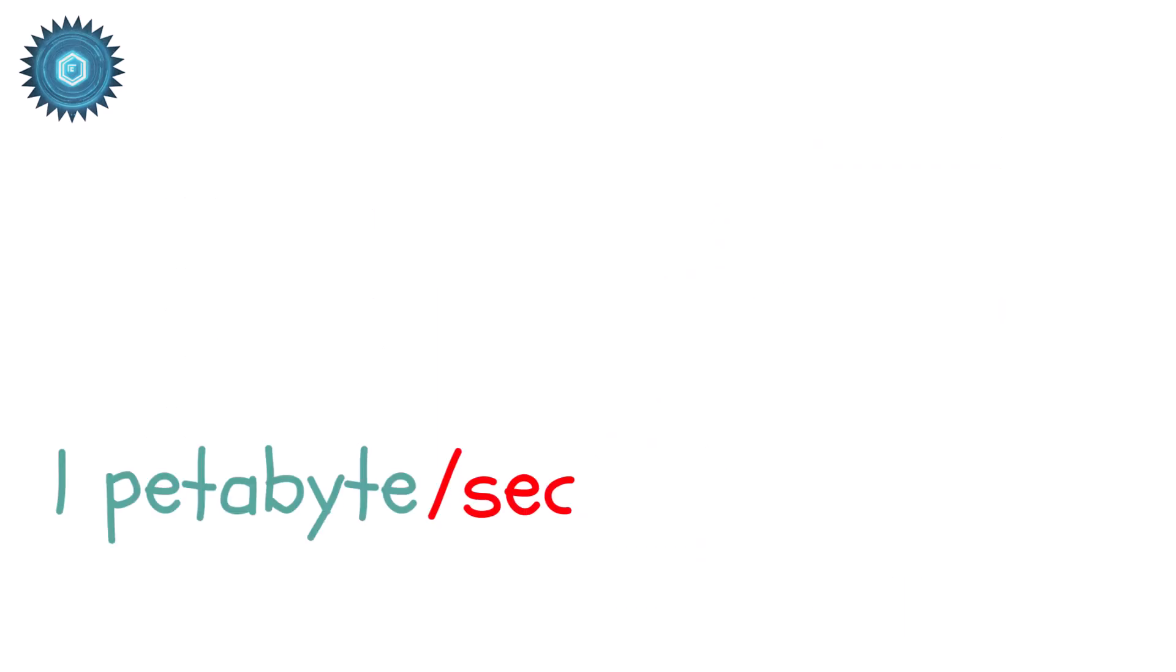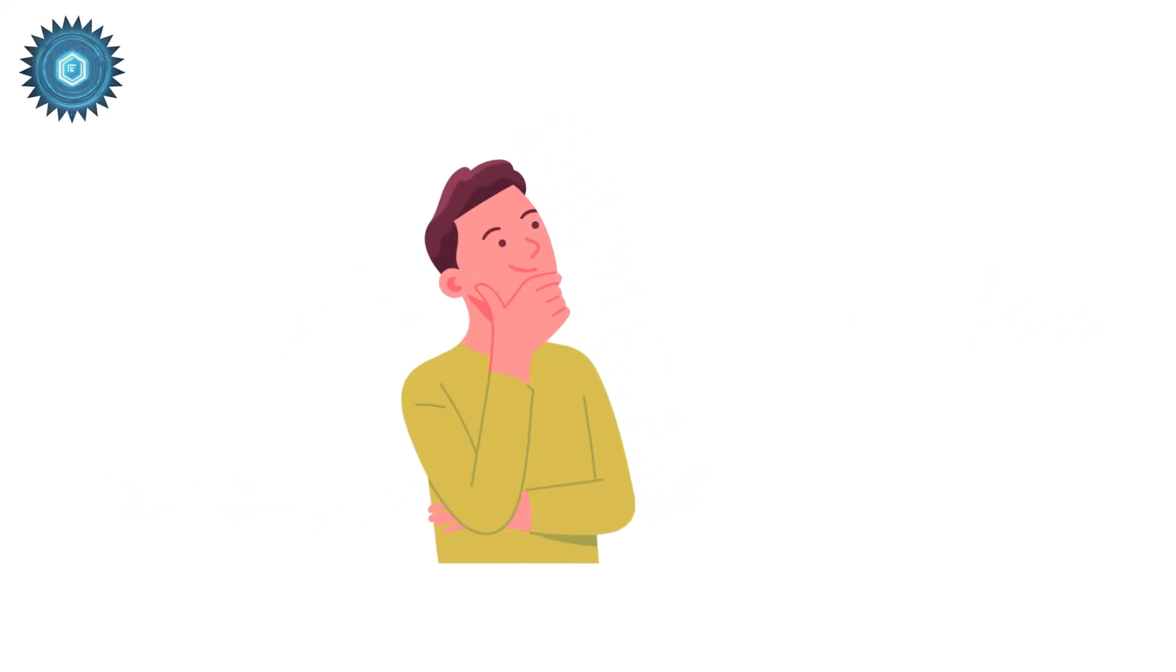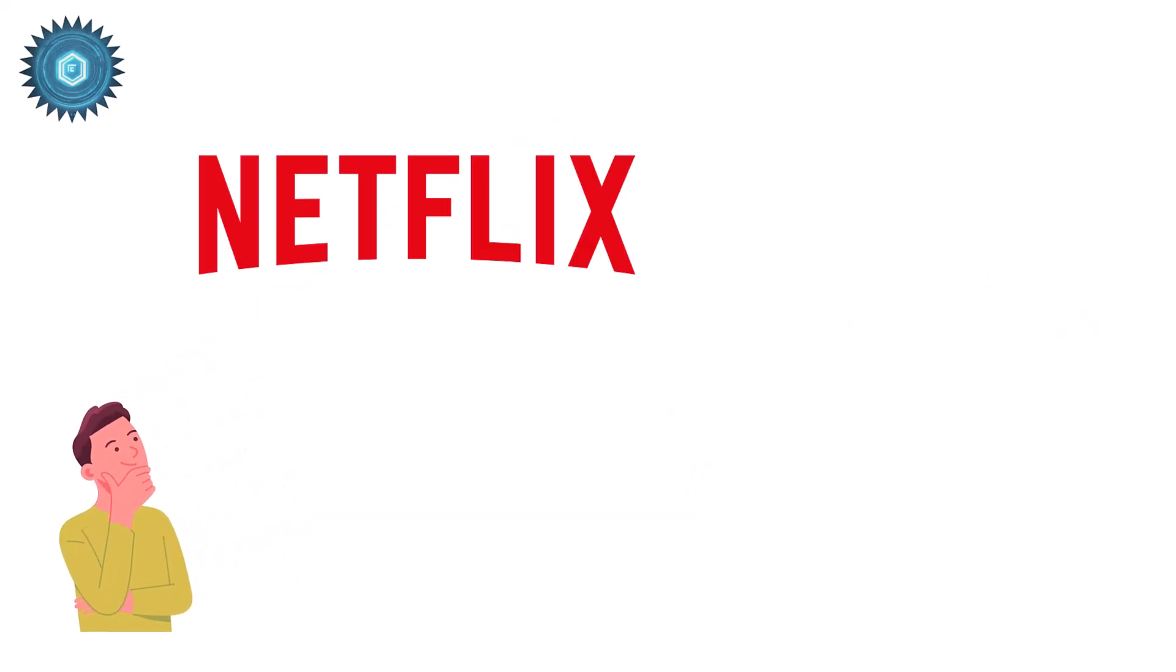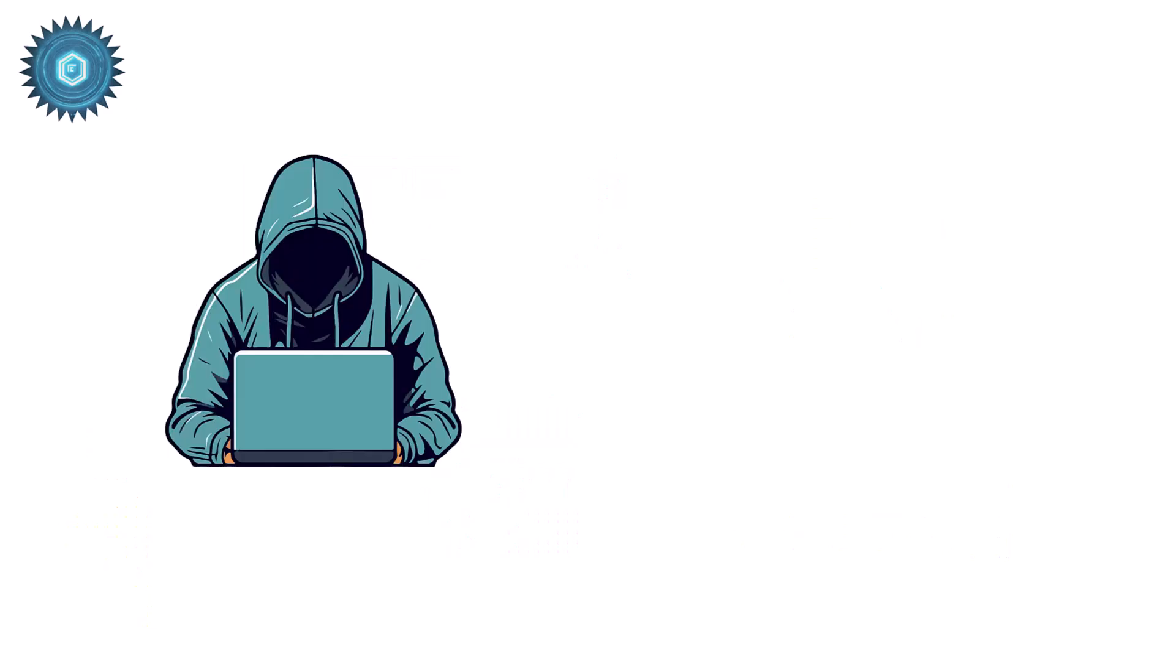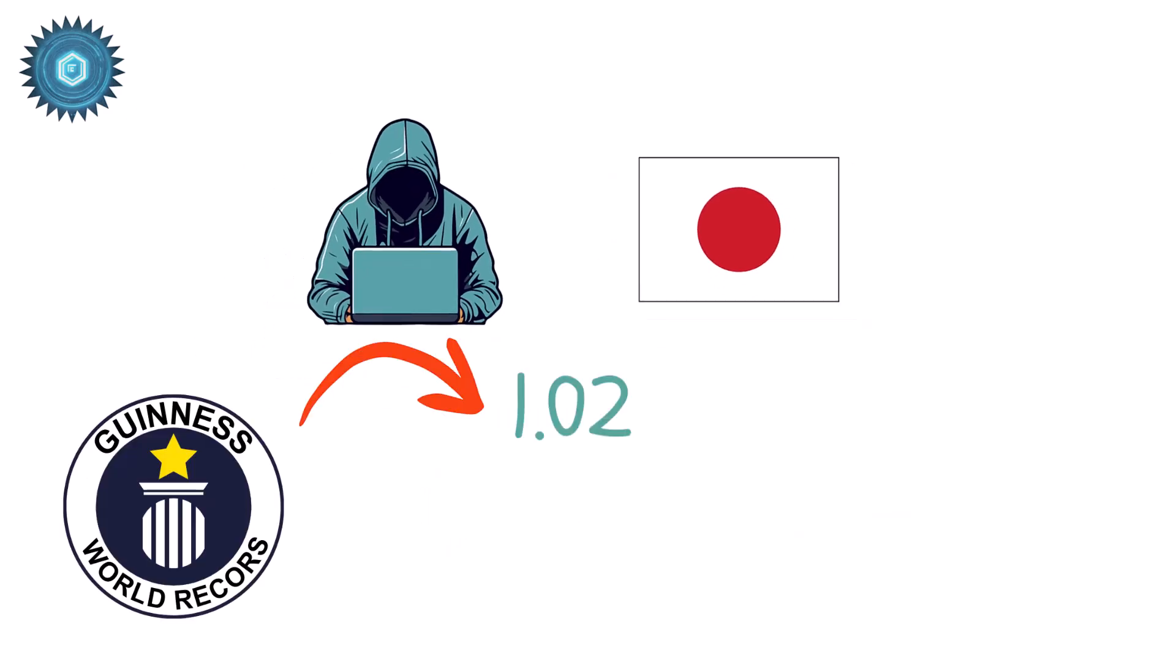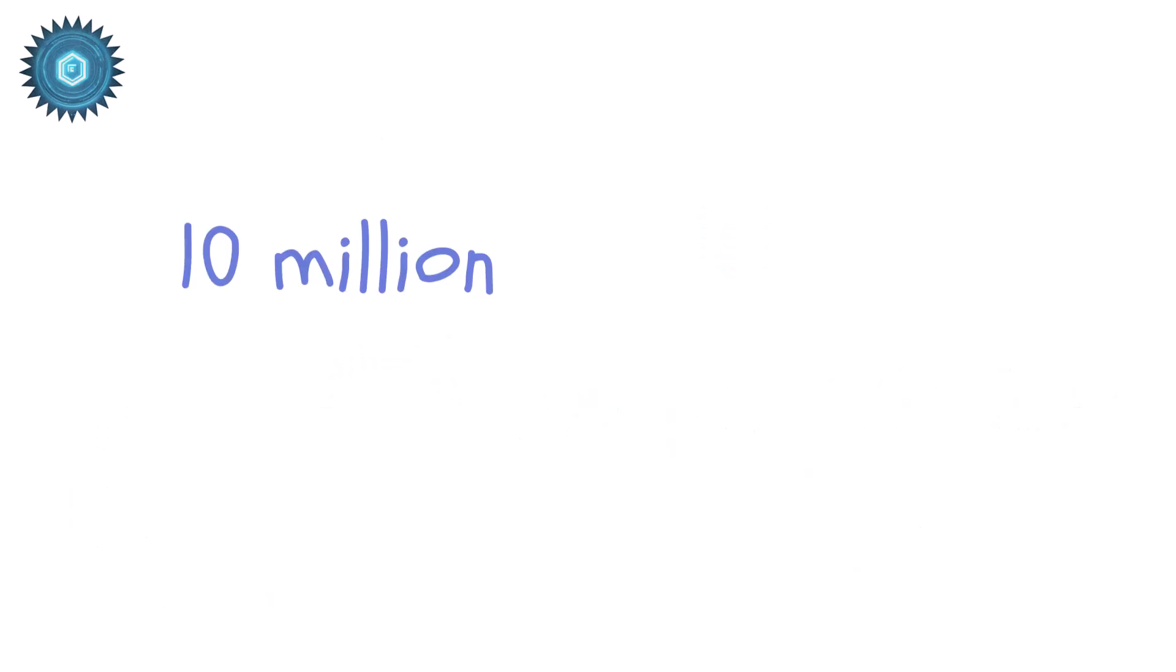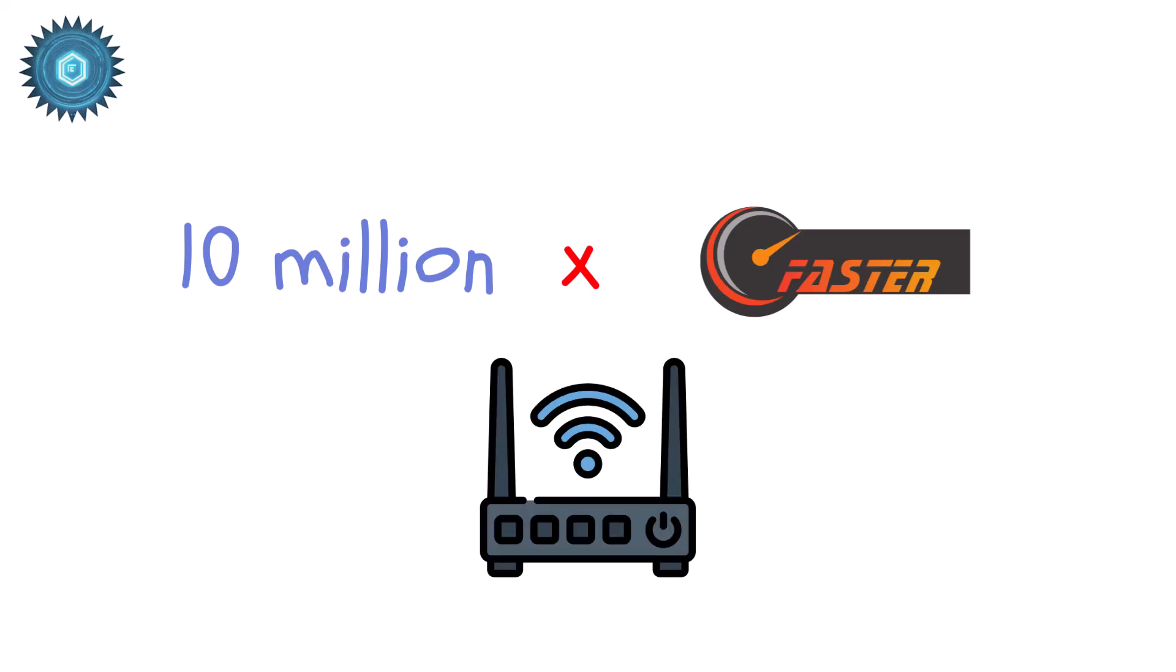One petabyte per second link can move around 125 terabytes per second. Imagine transferring the entire Netflix library or all of YouTube's daily uploads in literally one second. Researchers in Japan achieved a world record 1.02 petabits per second transfer using advanced fiber optics. Roughly 10 million times faster than your home Wi-Fi.